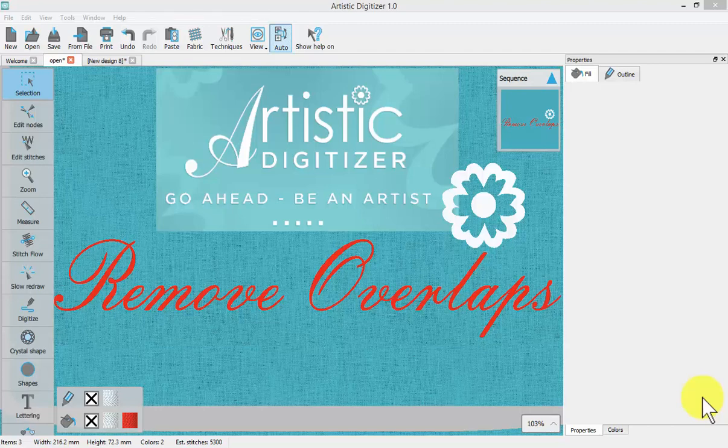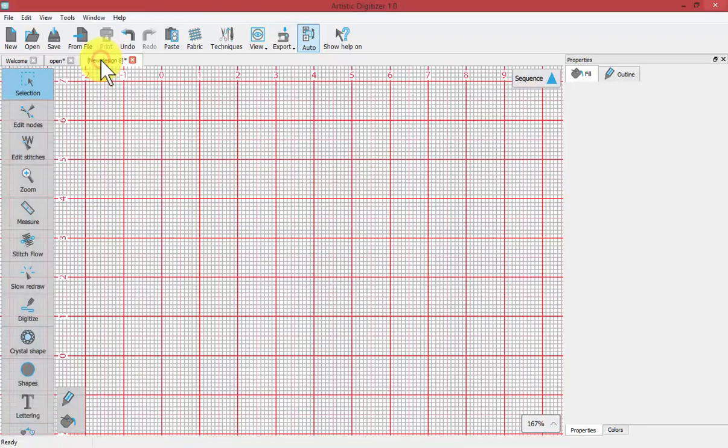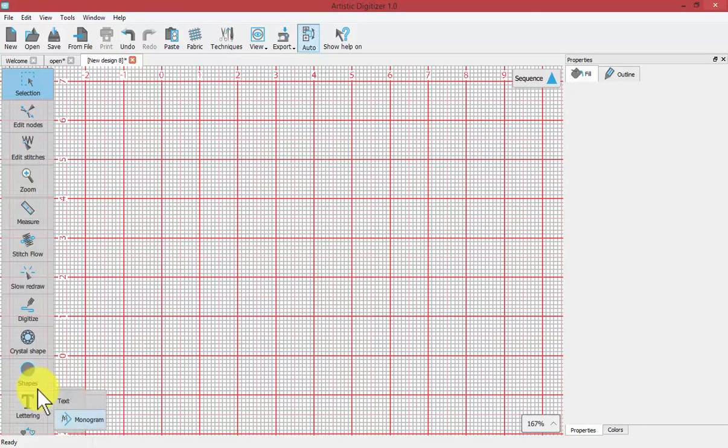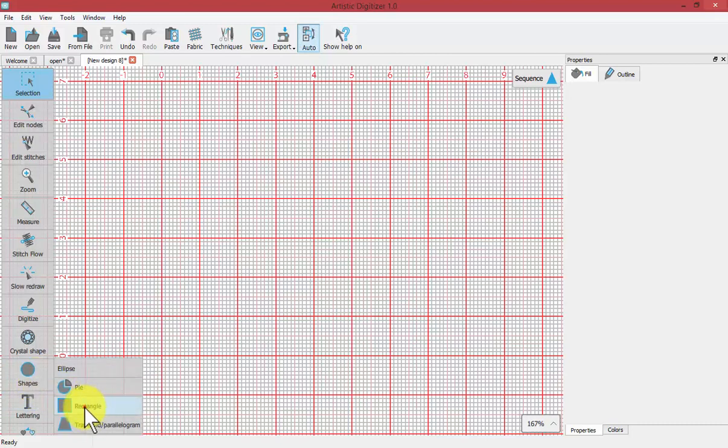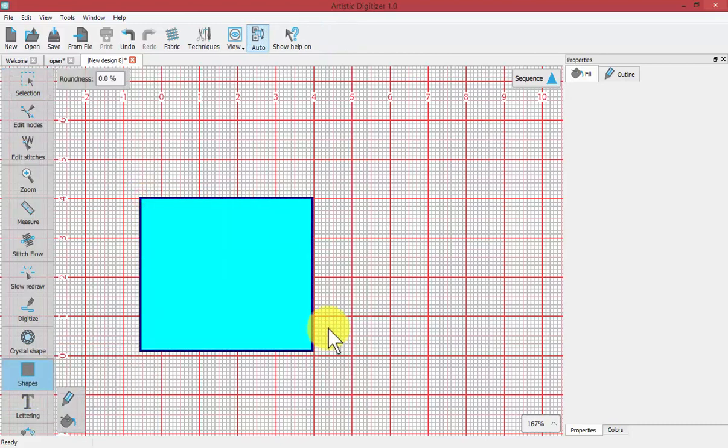In this video we're going to learn about the Remove Overlaps function. To get started, I'm going to click on an empty workspace and use my shape tool to first create a rectangle.